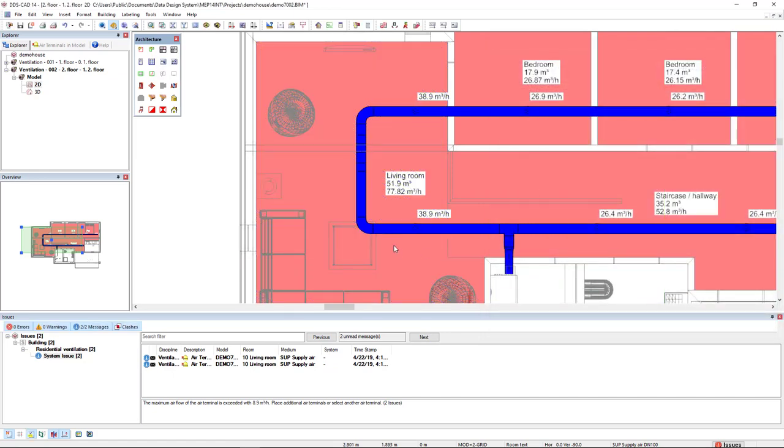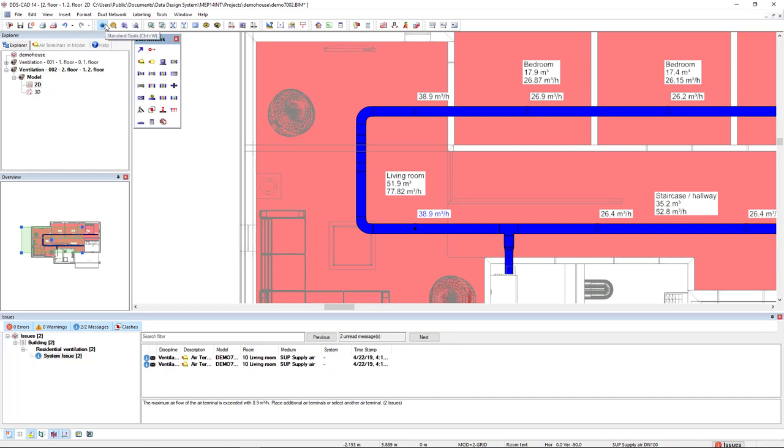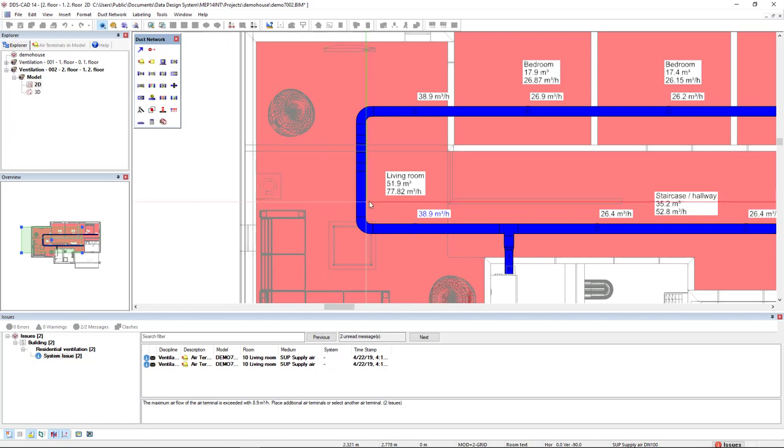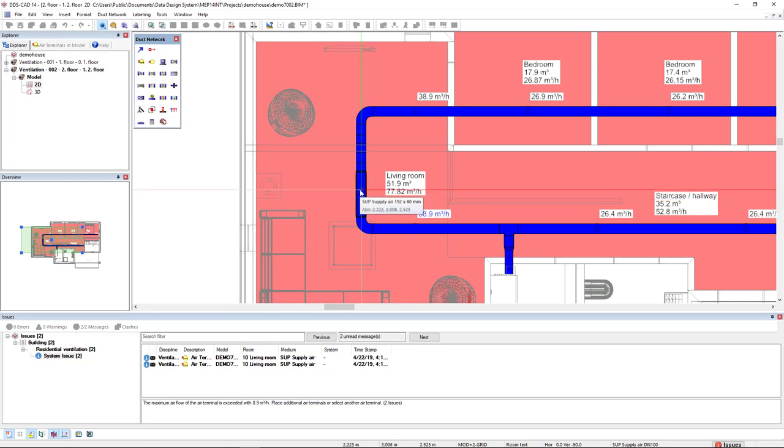What I will do, I'll select this branch. And as we have done previously, I will come back to the default working mode, the duct network. And I will select the repeat branch function. I will select the first option of copy branch. Click OK. And I'll add this air terminal here.